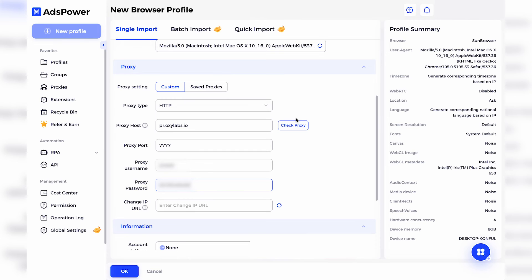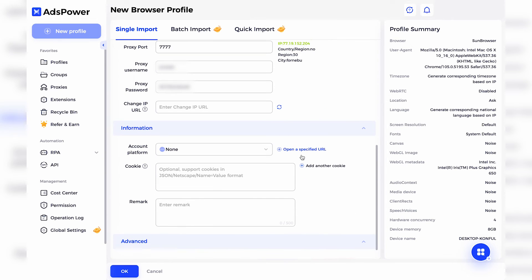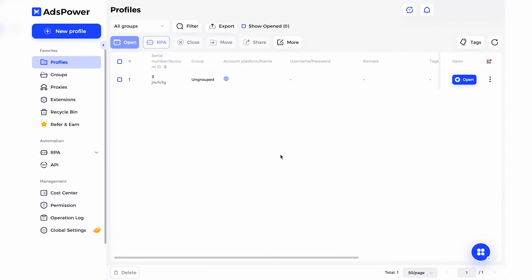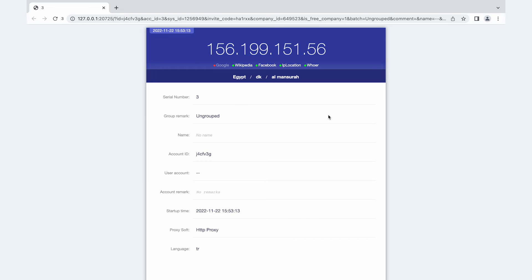Now let's test your proxies. Click the Check Proxy button. If everything's fine and you see a foreign geolocation and a new IP address, press the OK button down below. After that, hit the Open button to launch the browser.